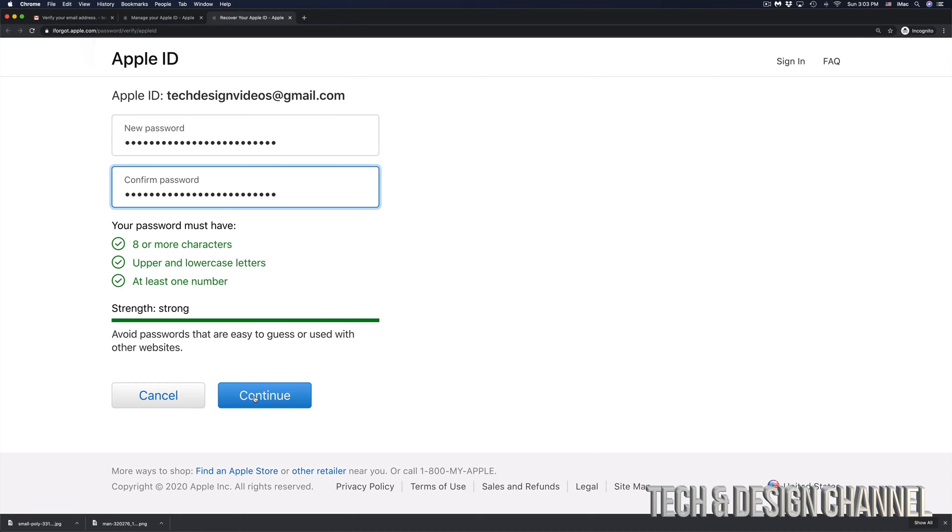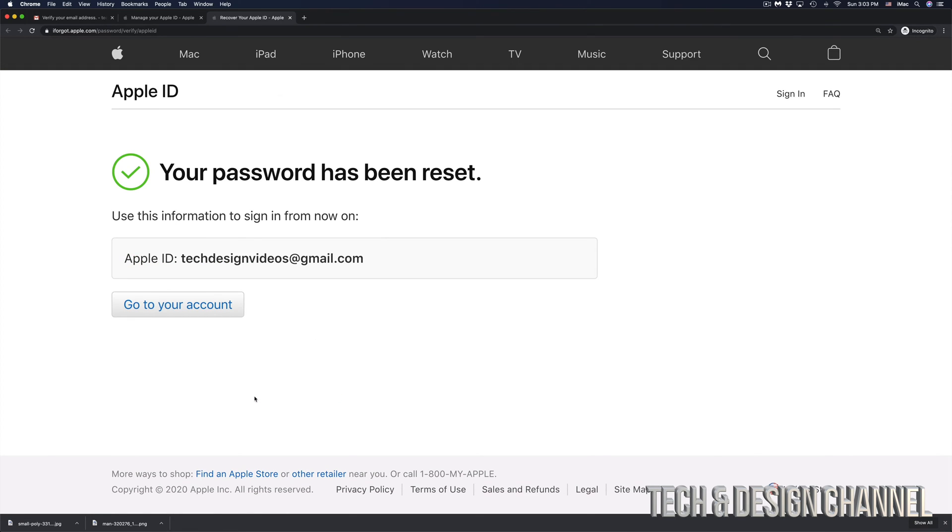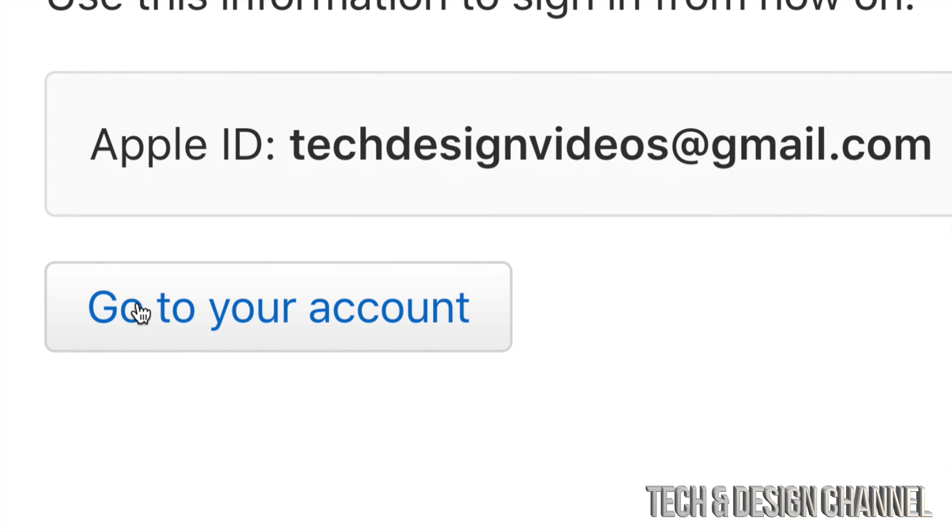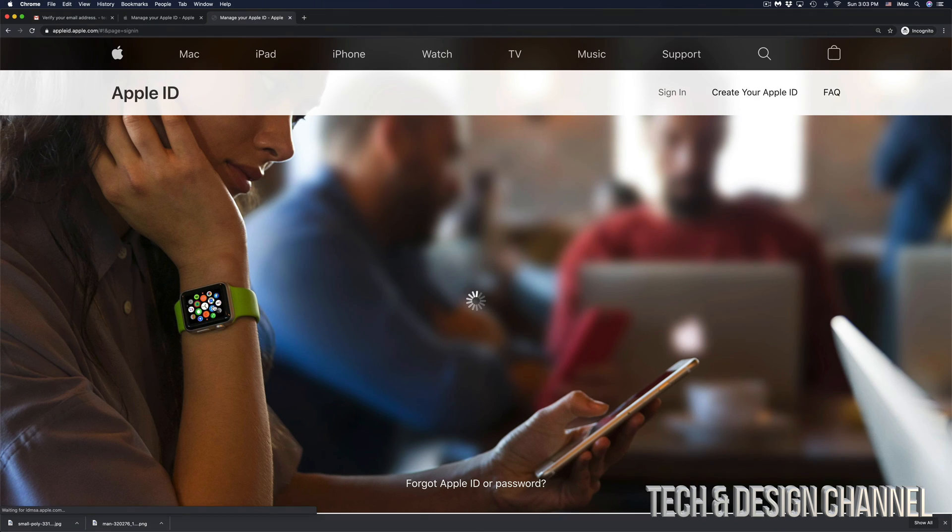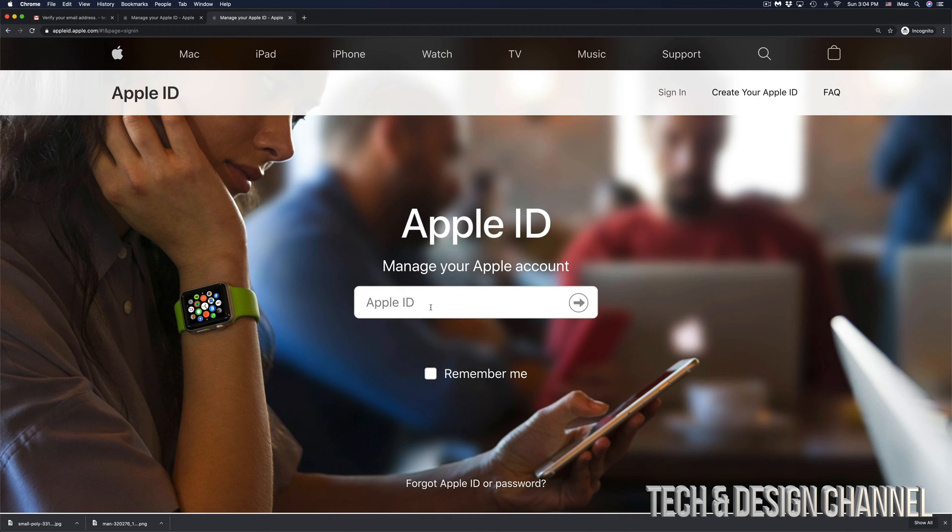I'm going to hit continue. Right now, my password has been reset. Now I can log into my Apple ID without any problem. I can go ahead and click 'Go to your account.'